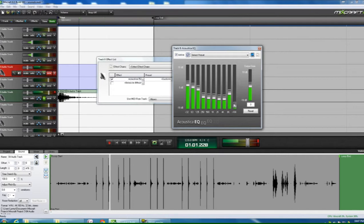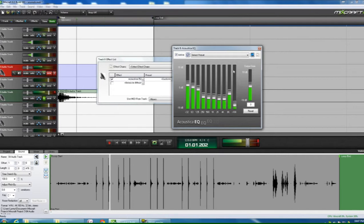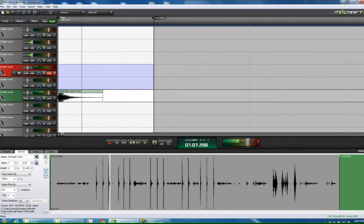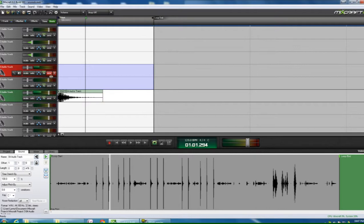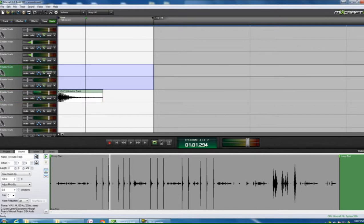There we are. I like that. There we are. So we have ourselves a kick just there, just from the guitar.